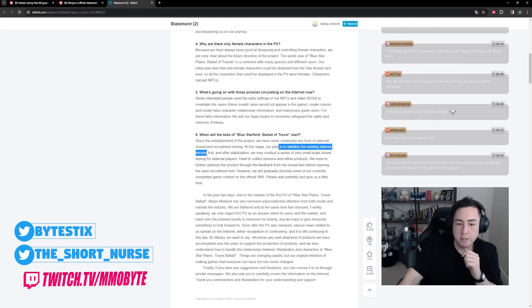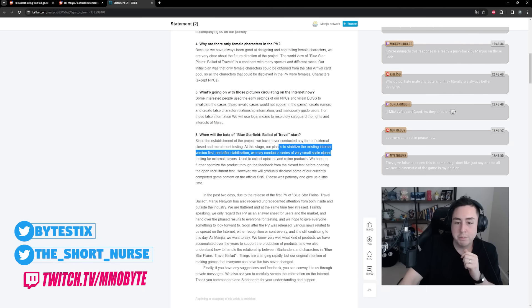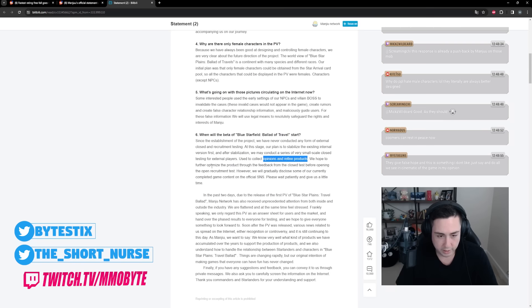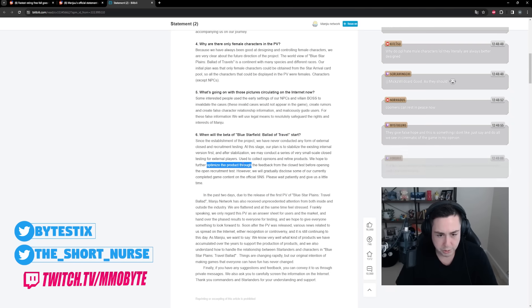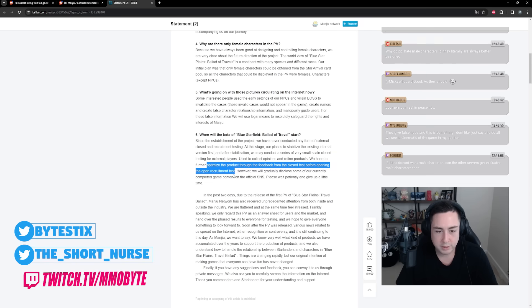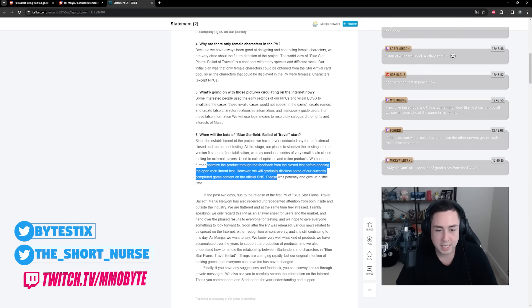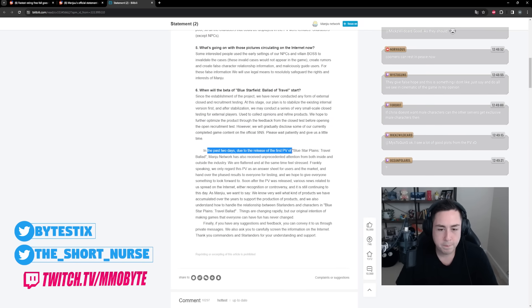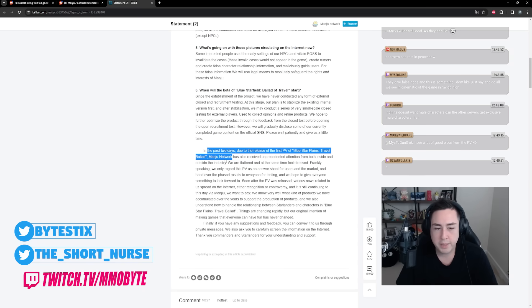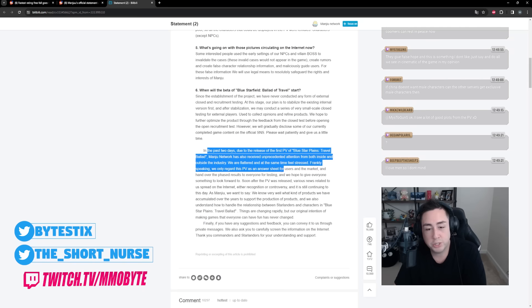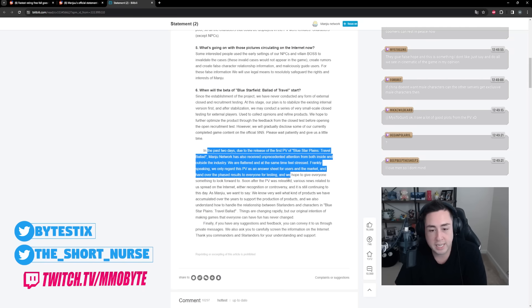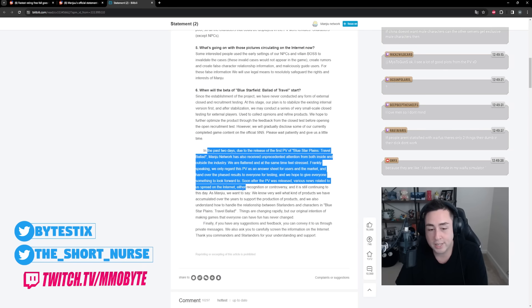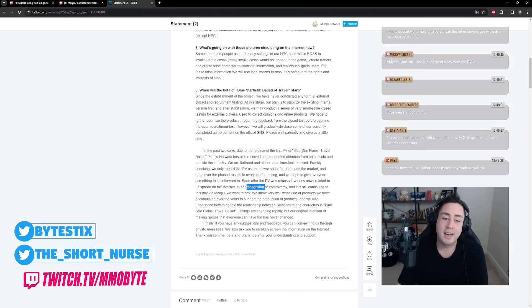So it inhibits its potential success. This happens all the time with games - people love to fabricate drama to try and force communities to attack them. Doing so definitely hinders the game's potential success. Waifus, at least for now. Them confirming the fake information surrounding the male characters spreading. When will the beta start? Our plan is to stabilize the existing internal version first. After stabilization, conduct a series of very small scale closed testing for external players used to collect opinions and refined products. We hope to further optimize the product through the feedback from the closed beta test, opening the open recruitment test. However, gradually disclose some of our currently completed game content on the official SNS. In the past two days, due to the release of the first PV, Manju has received unprecedented attention from both inside and outside the industry.